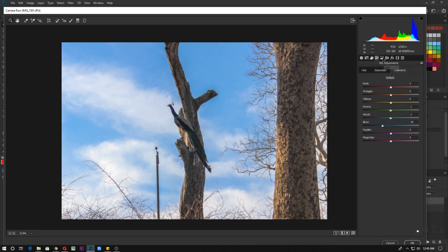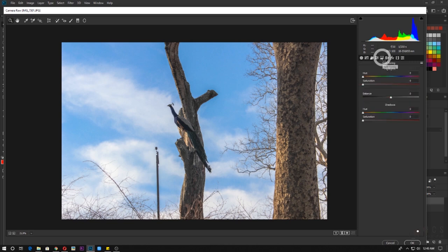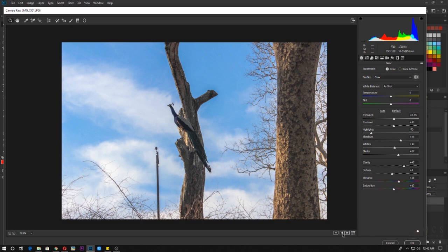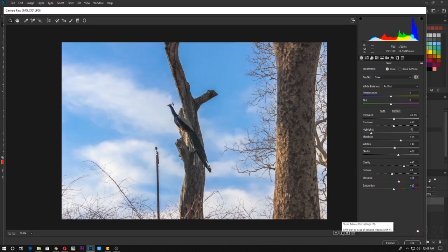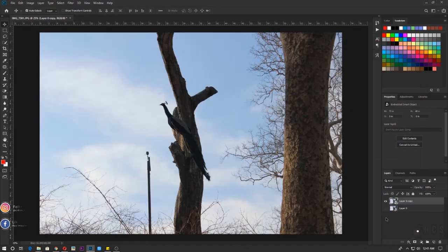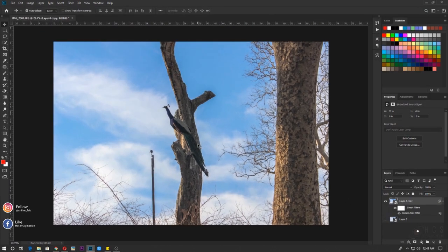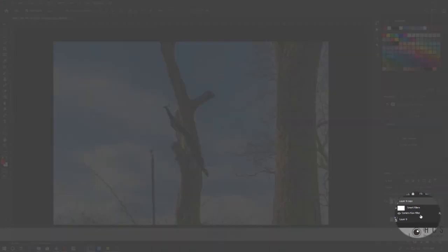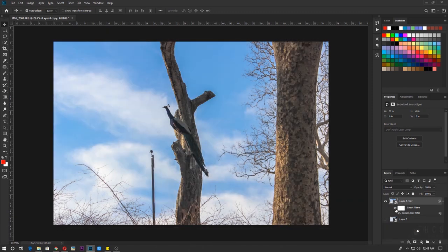We're now done with the editing in Camera Raw. Let's look at the before and after — you can see a big difference. I'll click OK to apply. The Camera Raw Filter layer is now added to your image. If I toggle it off, you can clearly see the difference.